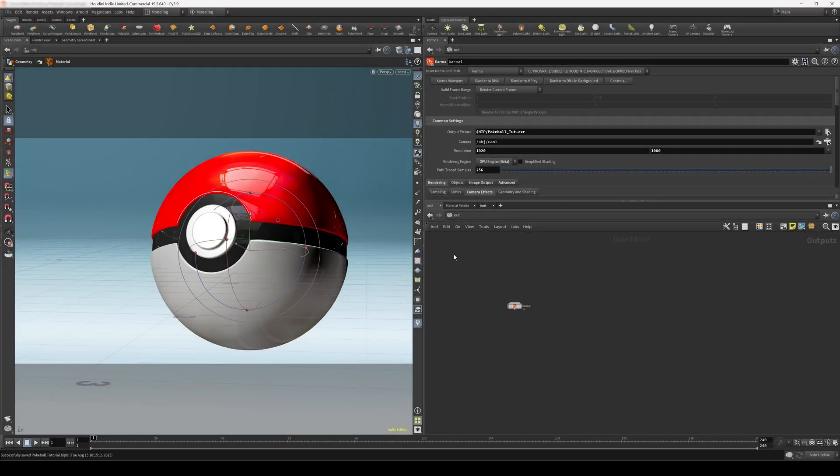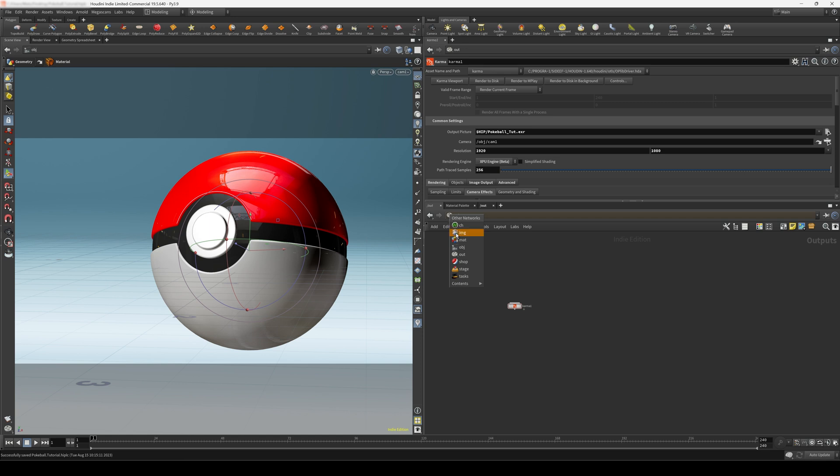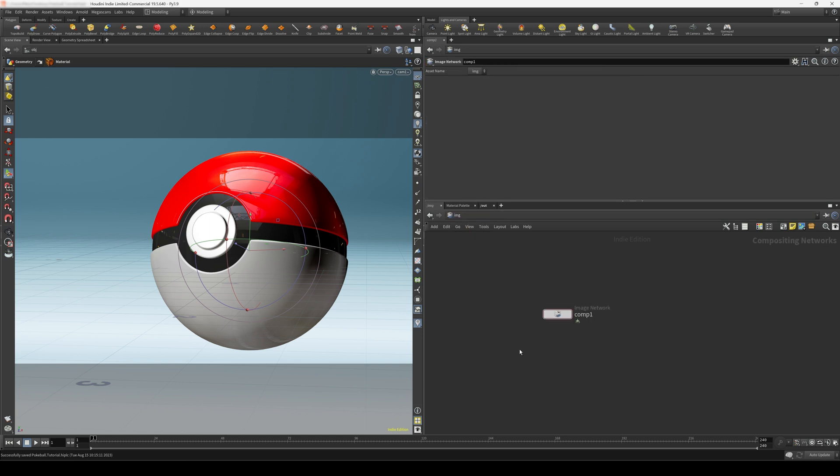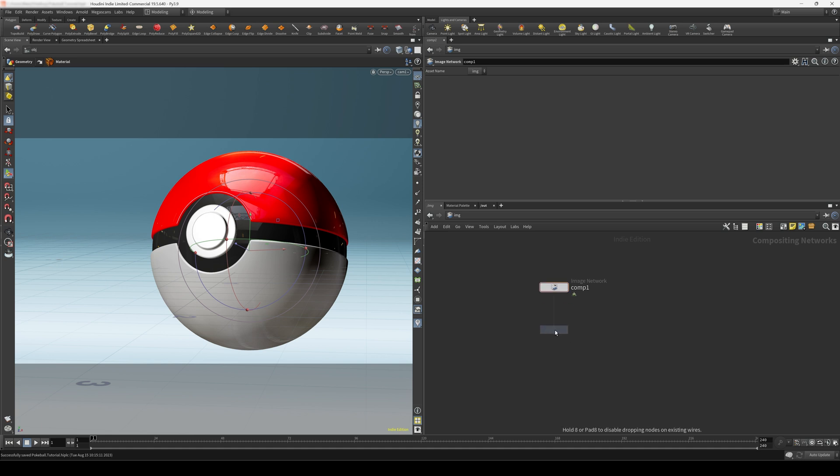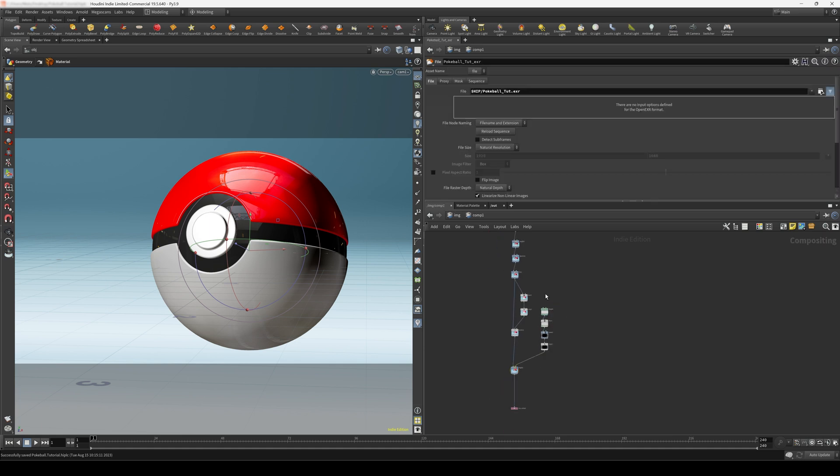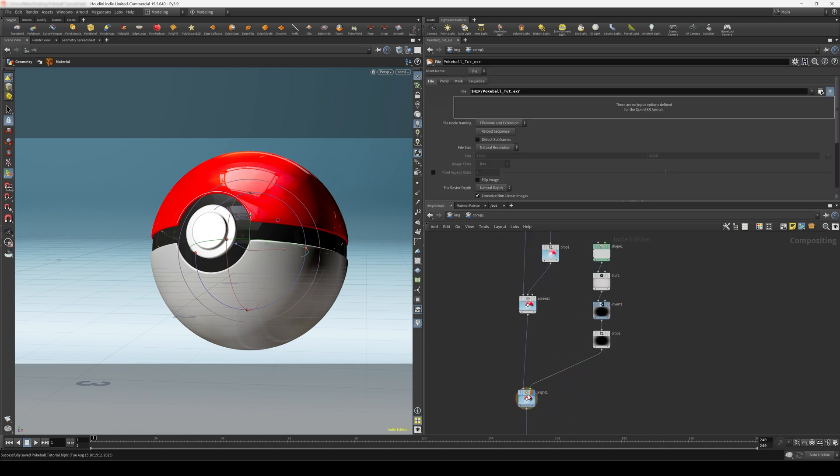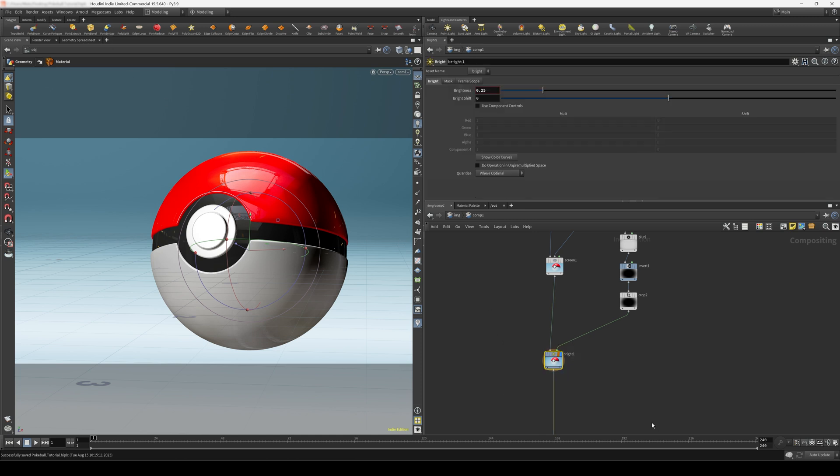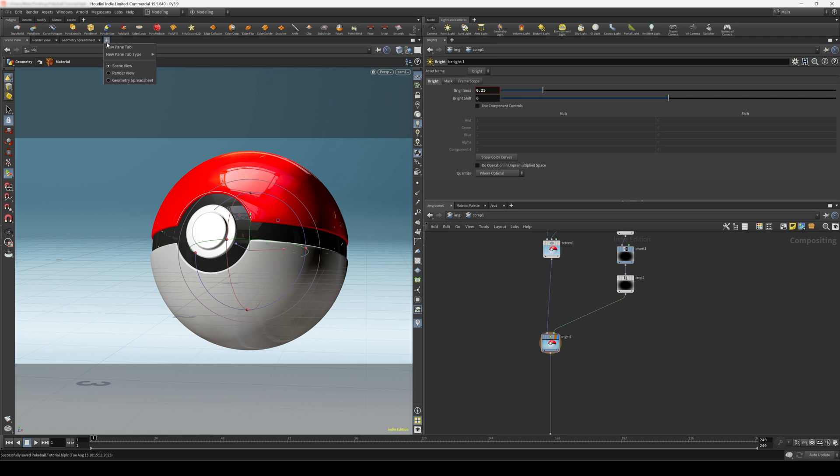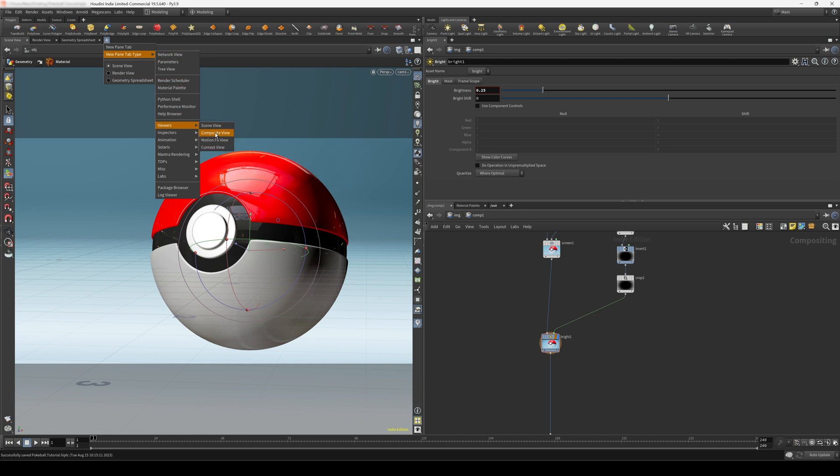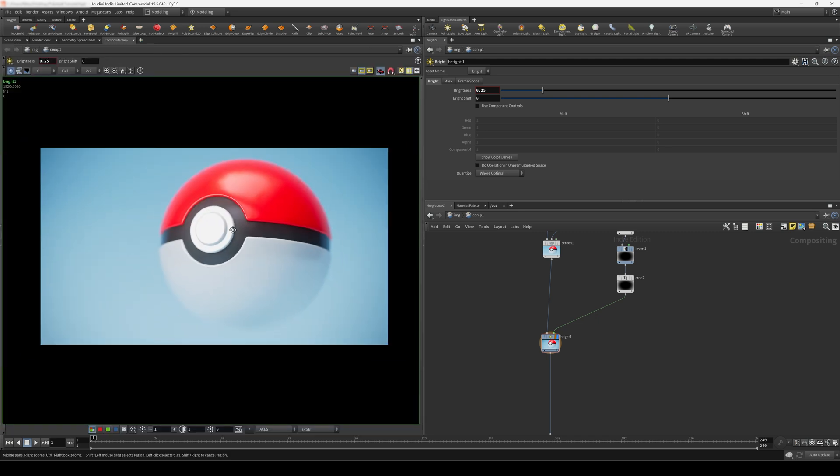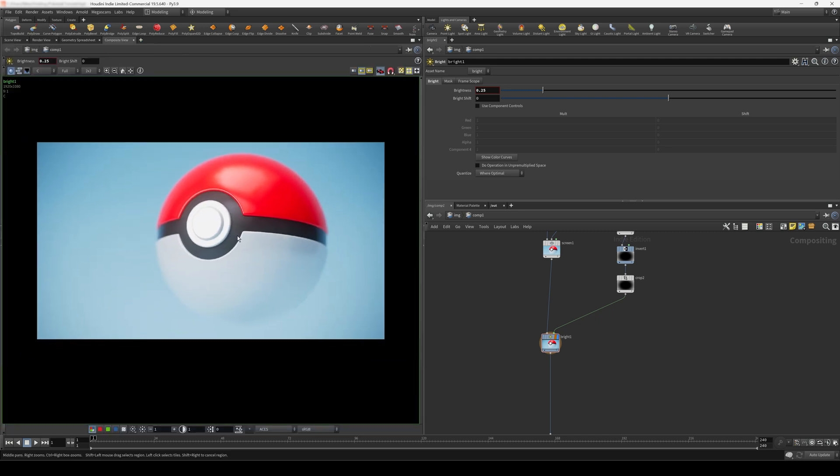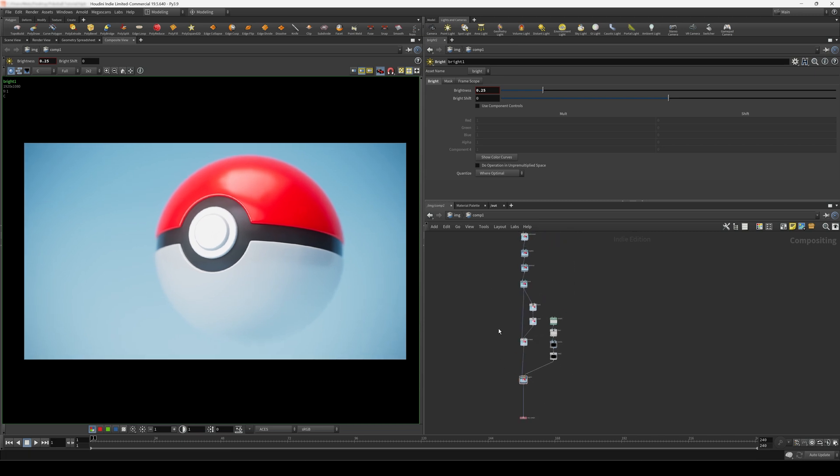The render is now finished. To composite this inside of Houdini, we can come into our IMG context here. And this should create an image network node for you by default. But if it doesn't, you can just press tab and create an image network node. And I'll come inside. And you can see I've already finished the composite, so we're going to be going over this. First of all, to actually see the result of our composite in Houdini, we have to come into the press D plus icon here. And let's do a new pane tab type. And in the viewers, let's choose composite view. And this is the final result of what I made. So let's go through this node by node.